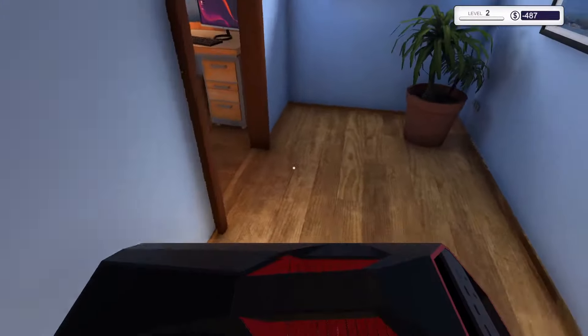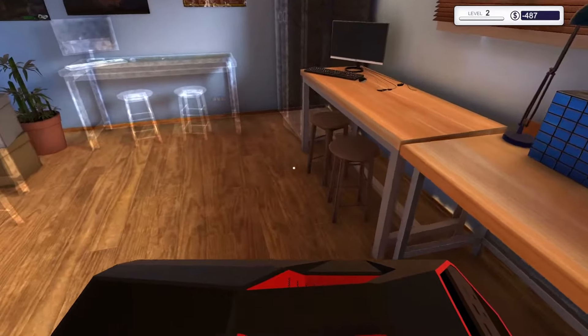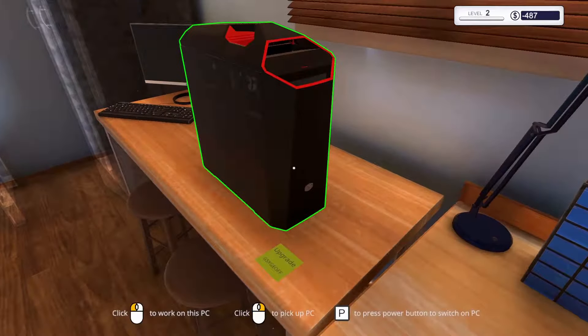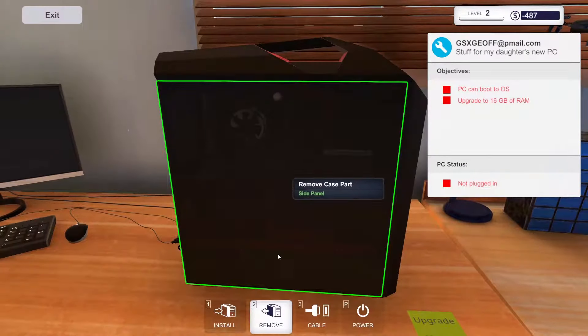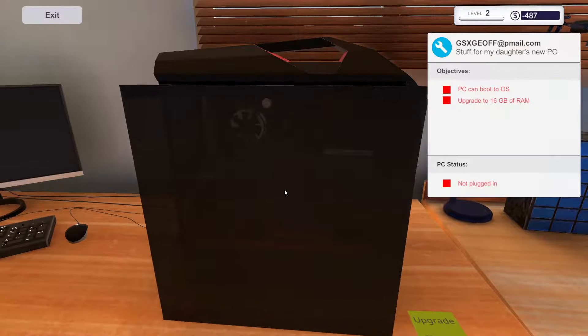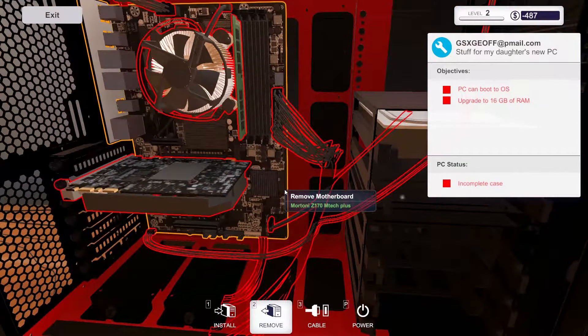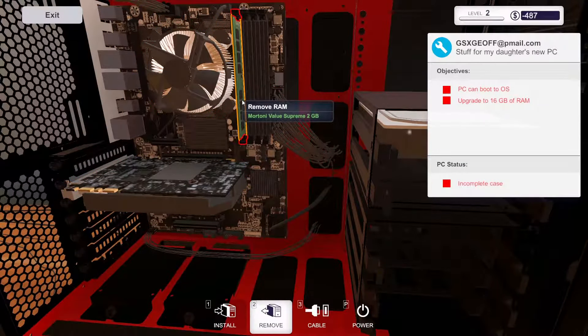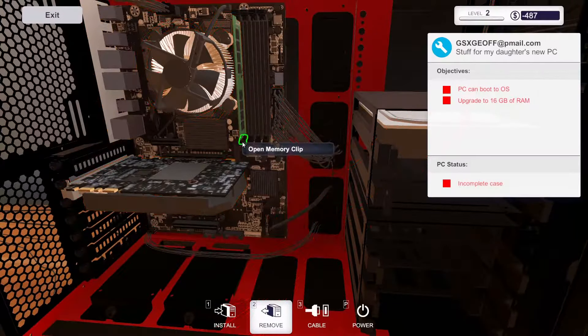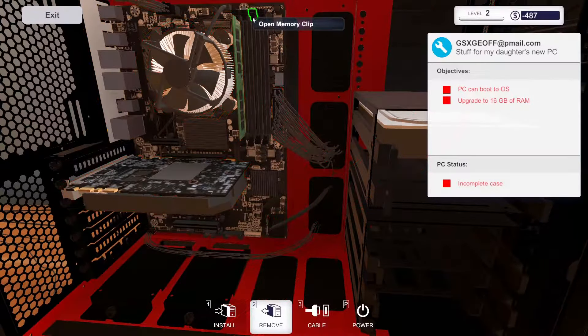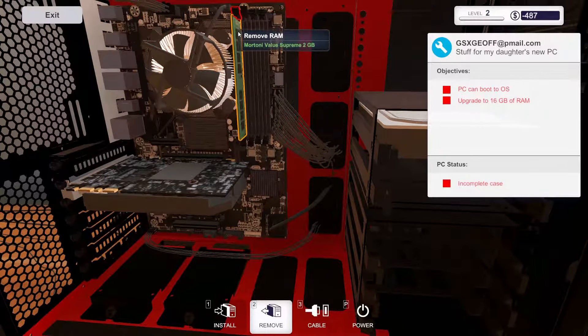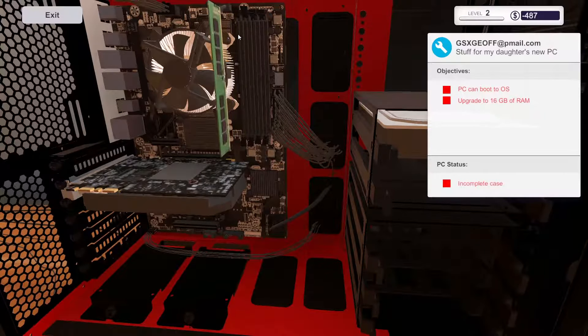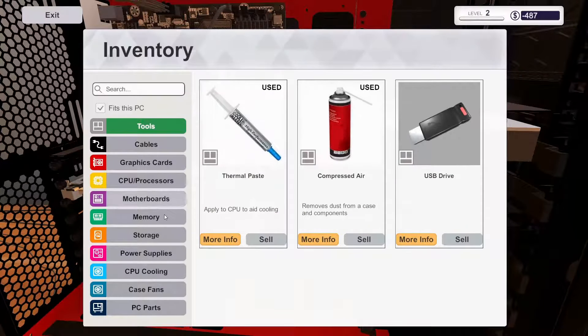Upgrade the RAM. And we will just do the side paneling. Oh, it was an easy one. Oh, 2 GB of RAM. It was a good thing I bought these 8 ones.